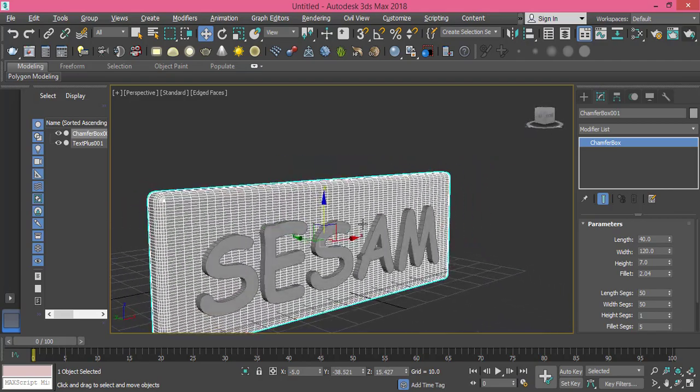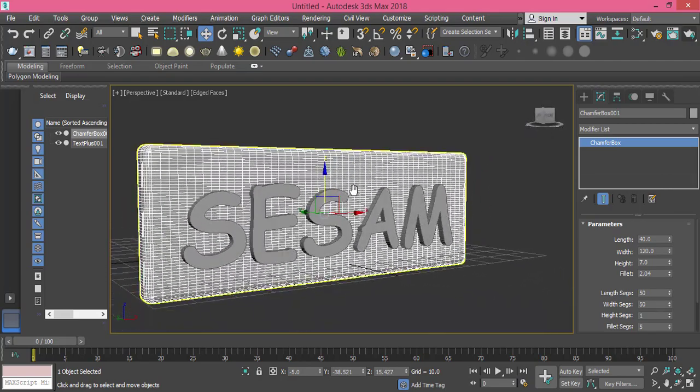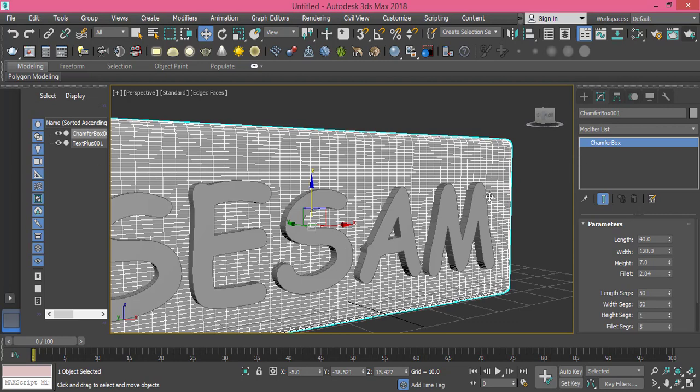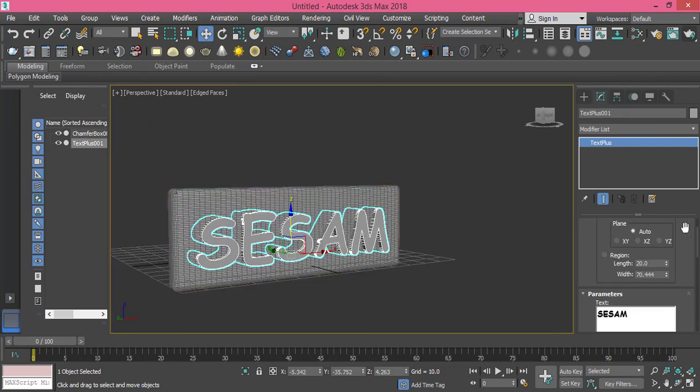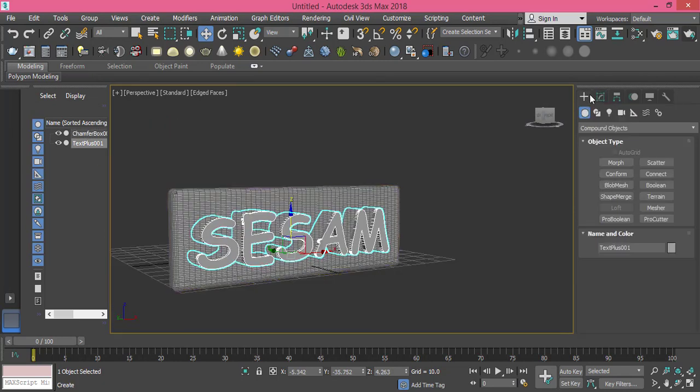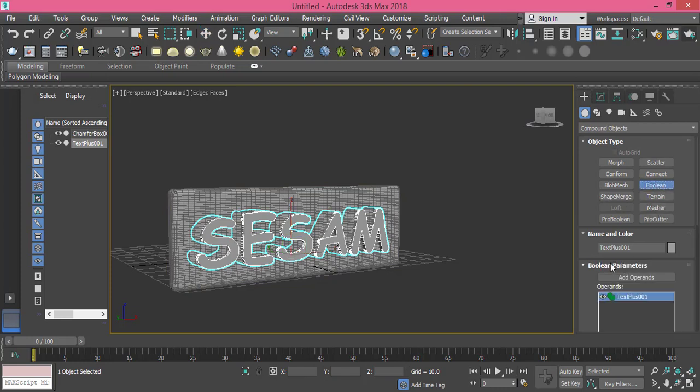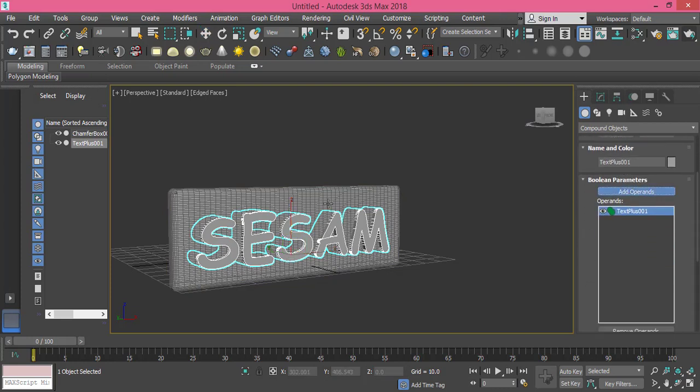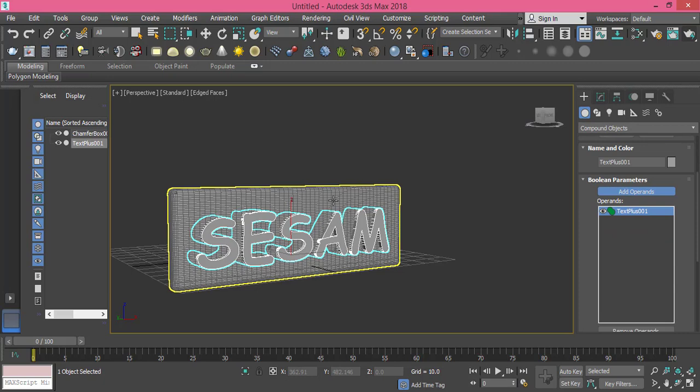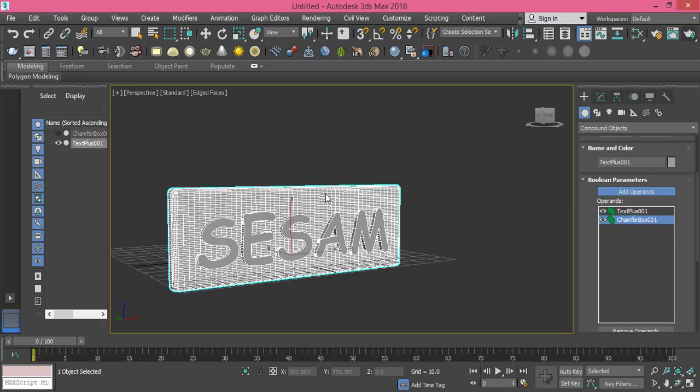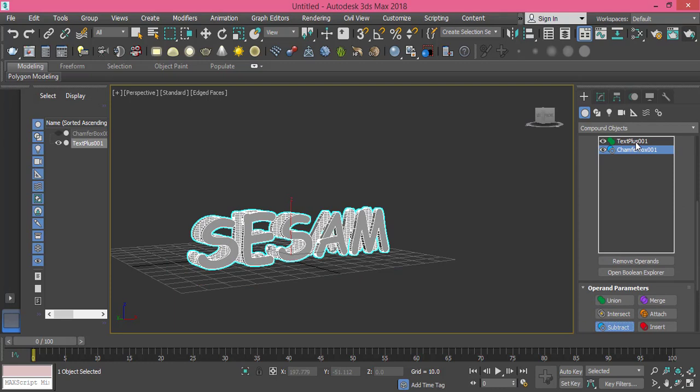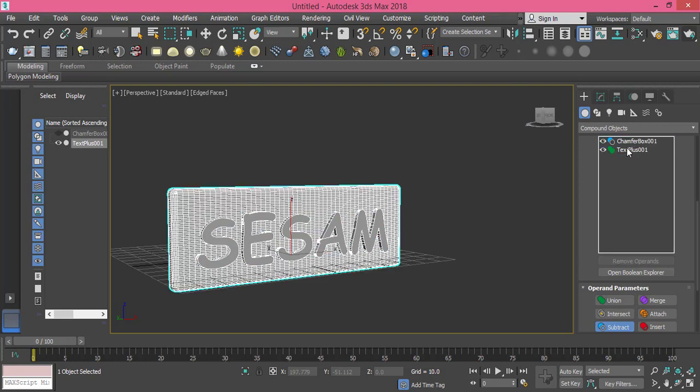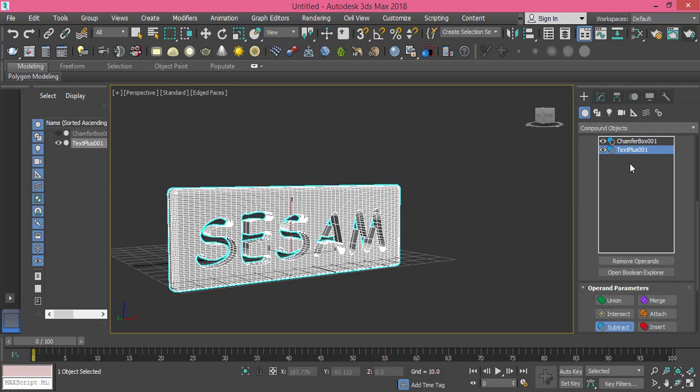Okay it penetrates it now. Let's select sesame again, go to compound objects and create another boolean and add operand. I add this box and change both type to subtract. And as you see here, the lower one is the chamfer box. I need to drag it up and then change the text to subtract so the effect comes from the one beneath.